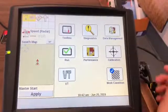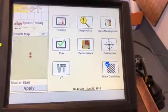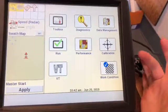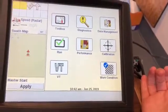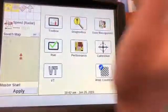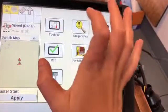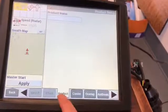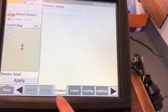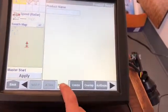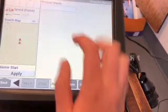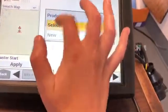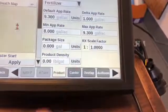Now that you have imported your prescription into your Pro 700, we're just going to set it up. So again, you're going to go from the main screen and you're going to go into Toolbox. You're going to scroll over to the right until you see the Product tab on the bottom. You're going to select the Product tab, go up to Product Name, hit Select, and you're going to select the prescription.